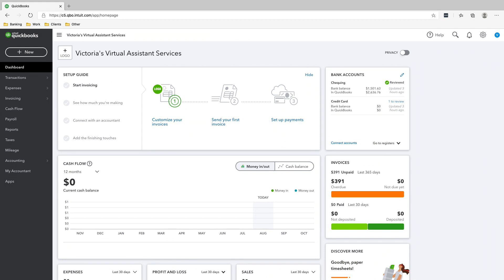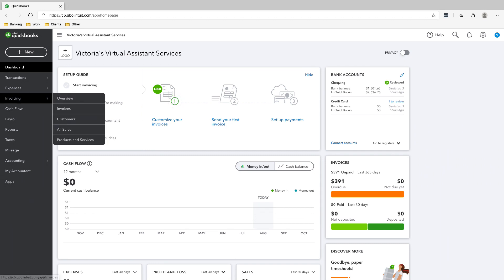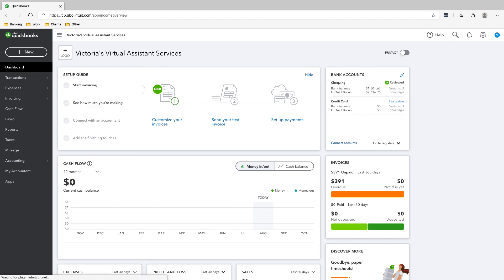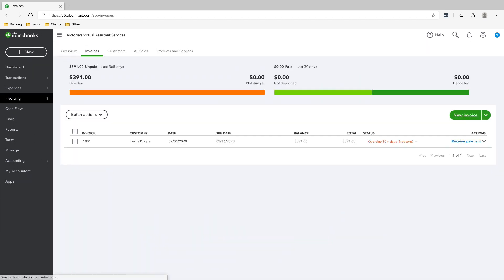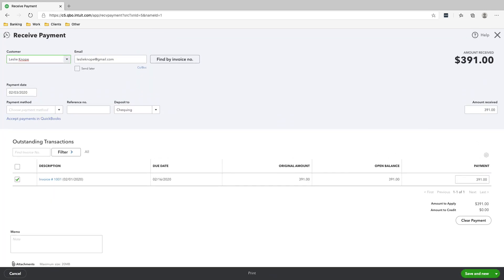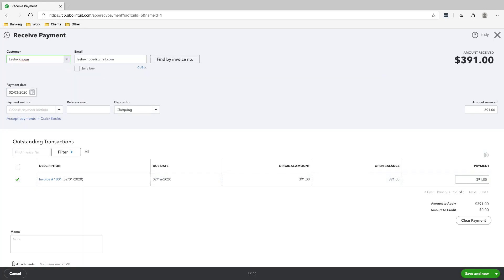All right. So on Feb 12th, we received payment from Leslie for her invoice. So all you need to do to do this is invoicing, overview, go to invoices, click on Leslie's invoice, click receive payment, and she paid in full. So 391. She paid it on Feb 12th.